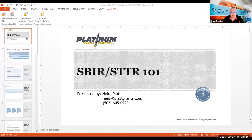Thank you all so much for joining and welcome to our webinar today. We're going to provide an overview of the Small Business Innovation Research Program and the Small Business Technology Transfer Program. Our presenter, Heidi Platt, is going to share several key characteristics and requirements to help you become more familiar with SBIR and STTR programs.